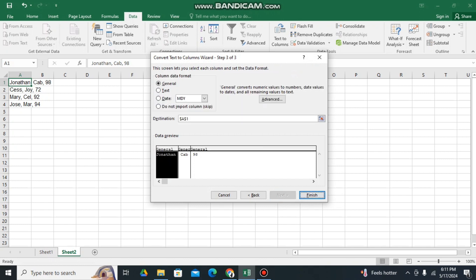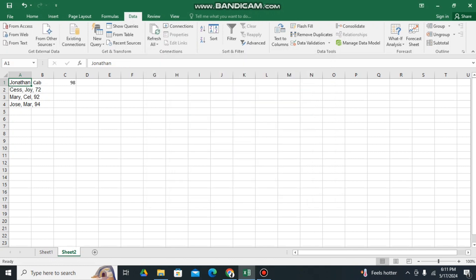And then Finish. As you can see this one.